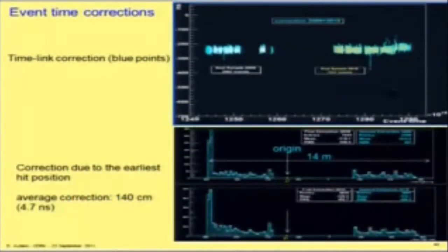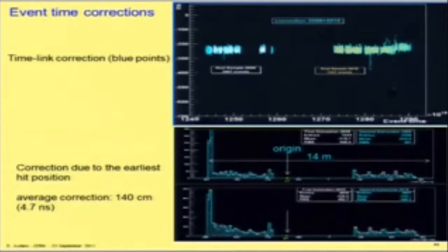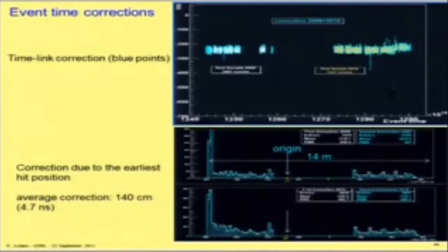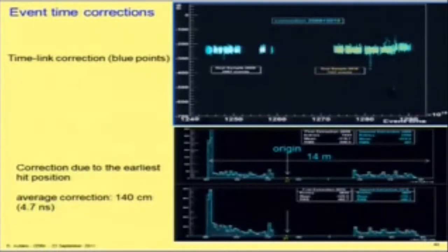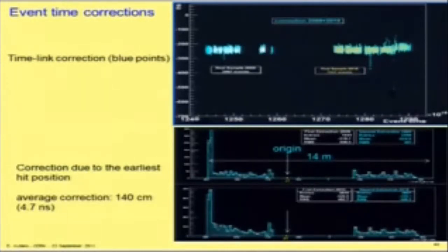Once events are recorded in the detector, two kinds of corrections are applied. The first is the correction of the time link. The second is the correction for the position of the earliest hit, which defines the event time. Since the baseline was computed with respect to the origin of the OPERA reference frame, one must take into account the longitudinal hit position along the beam. The average correction for the event distribution is 140 centimeters, corresponding to 4.7 nanoseconds. This was verified by performing the analysis with and without the correction, which agrees completely with the Z distribution.